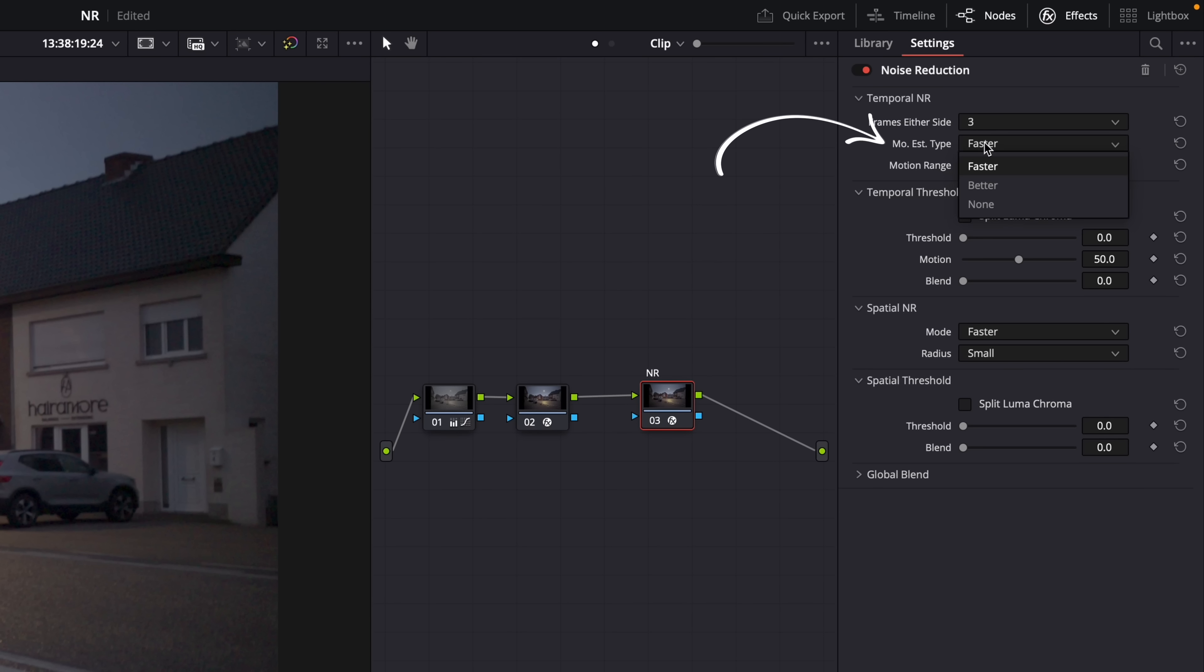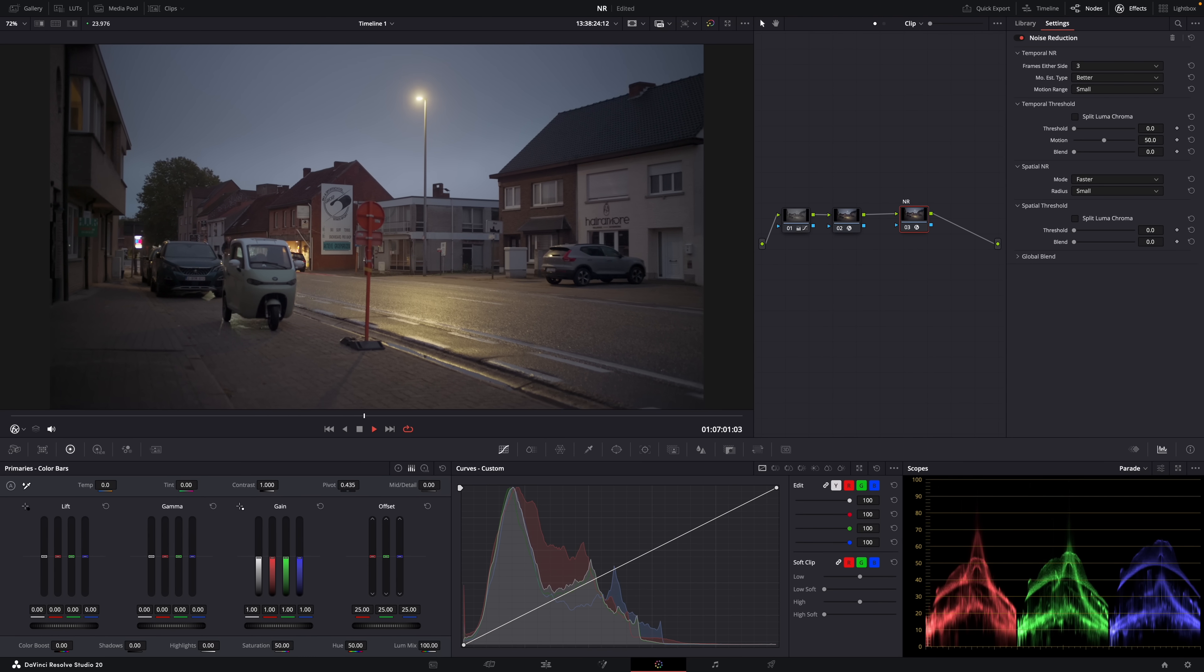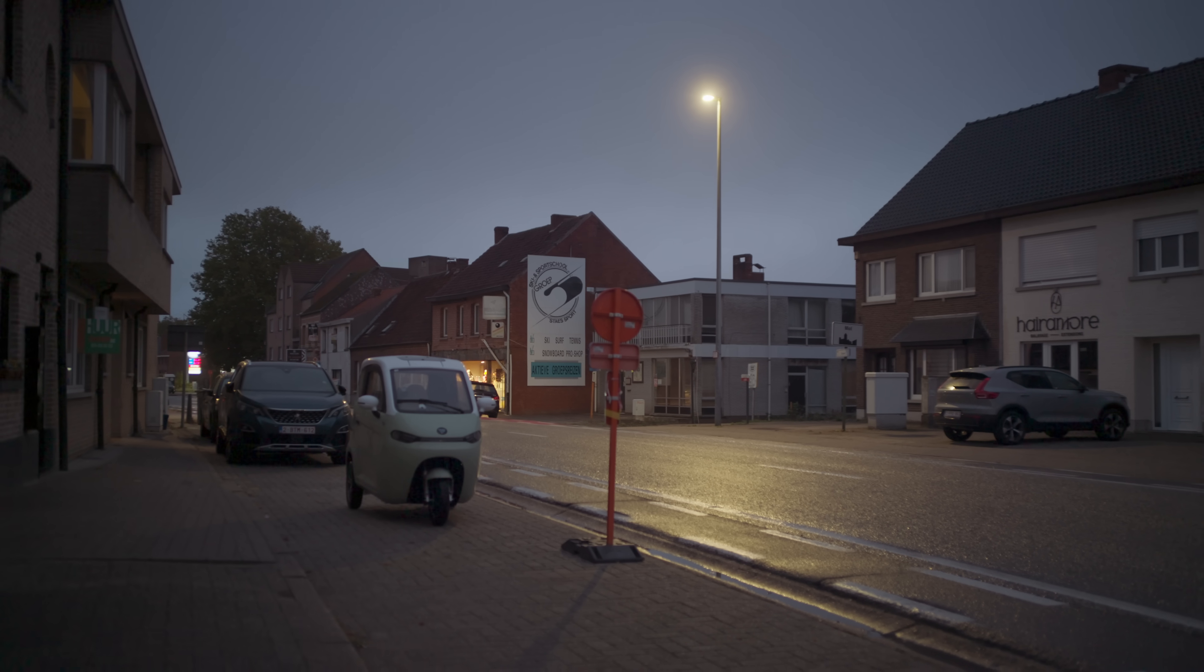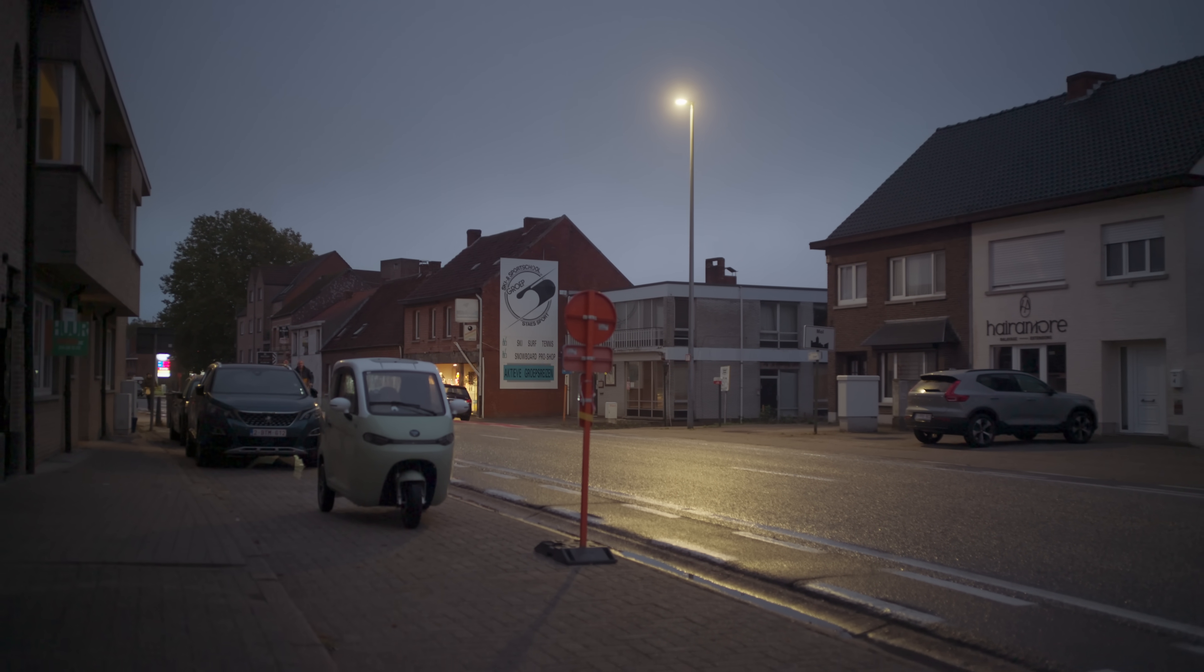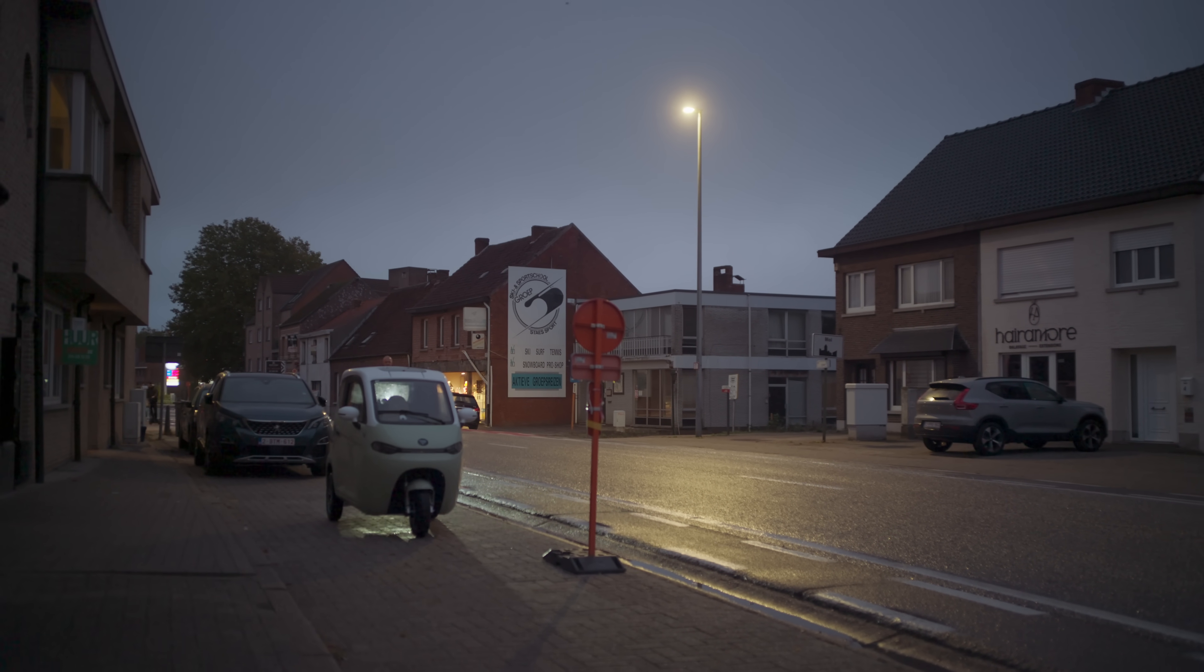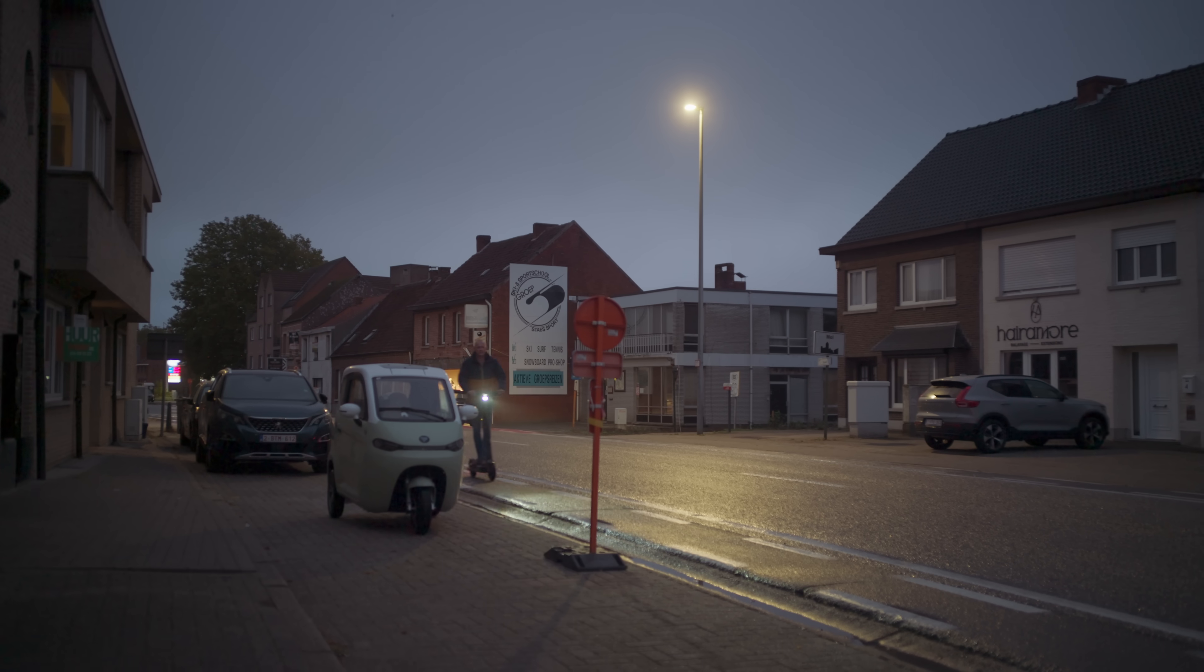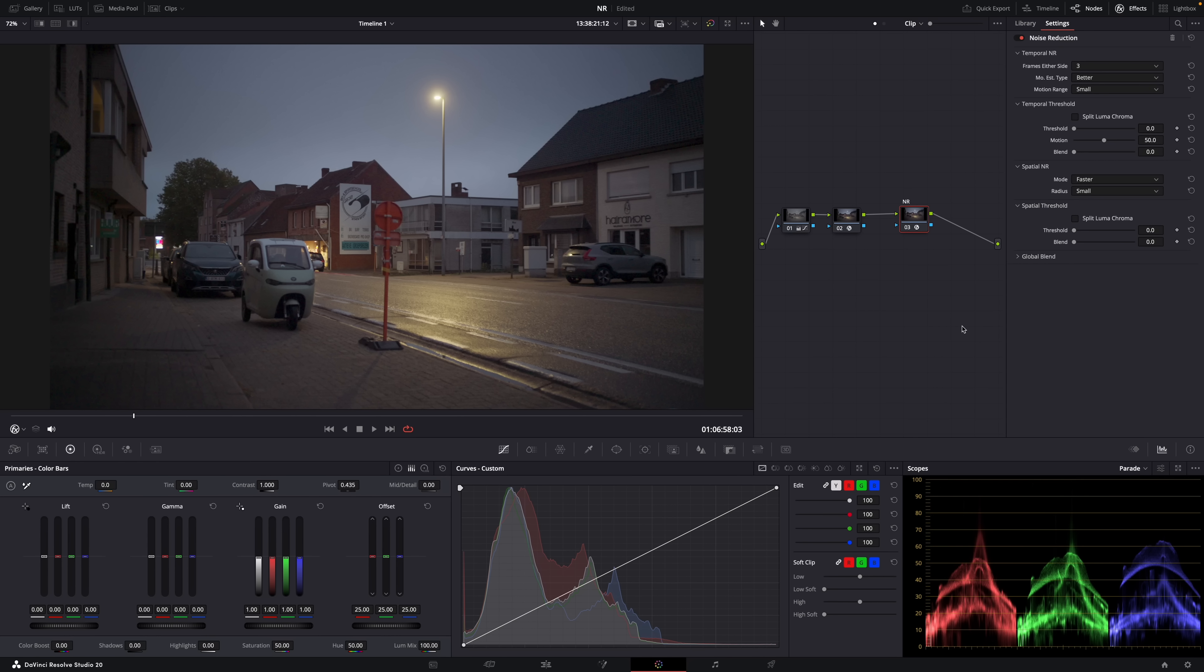And then type here, you can set to faster or better. The best option, of course, is always better because it will give you the best result. And then motion range? Well, it depends on the amount of motion in your shot. So in this case, when I play the clip, the camera moves just a little bit and there's some slow moving subjects with almost no motion blur. So I can just leave it at small. But if there's more movement in your shot, you have to bump it up.